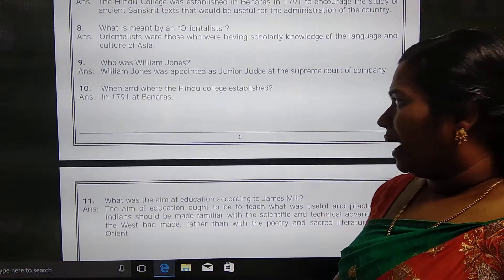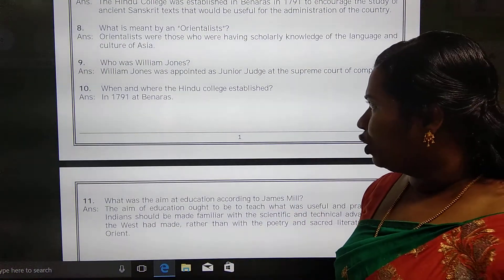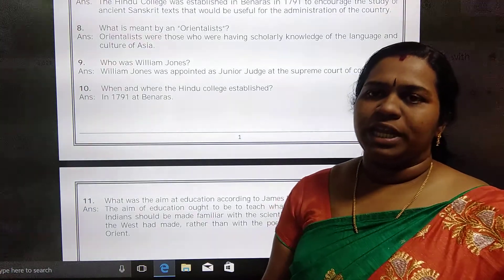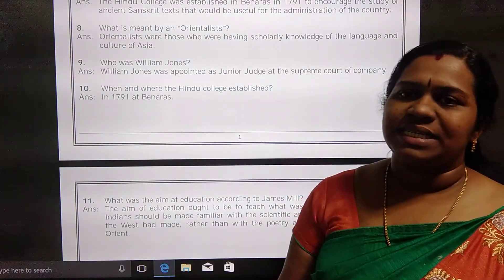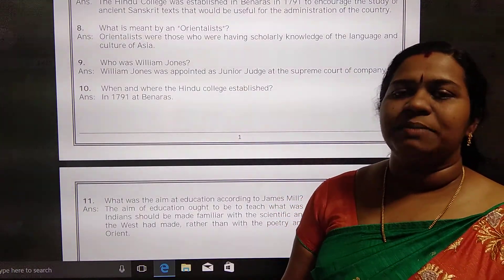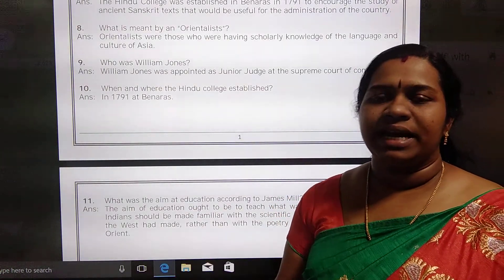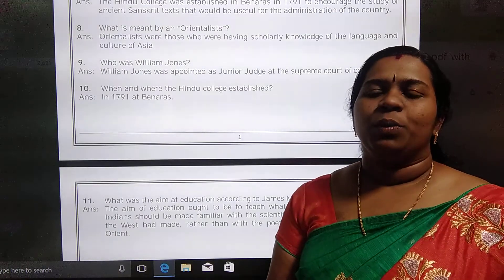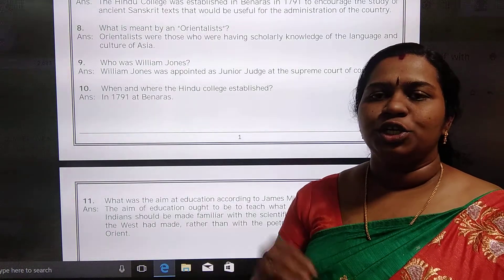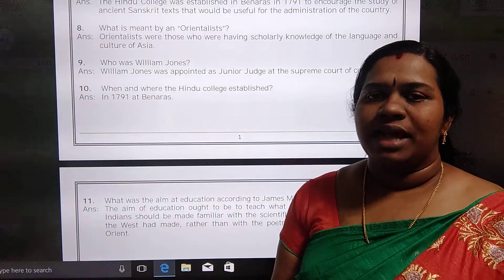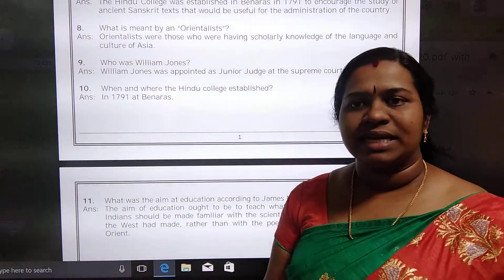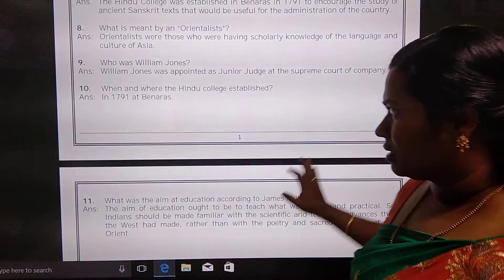When and where was the Hindu college established? The Hindu college was established at Banaras in 1791 with the intention of teaching ancient Sanskrit texts.